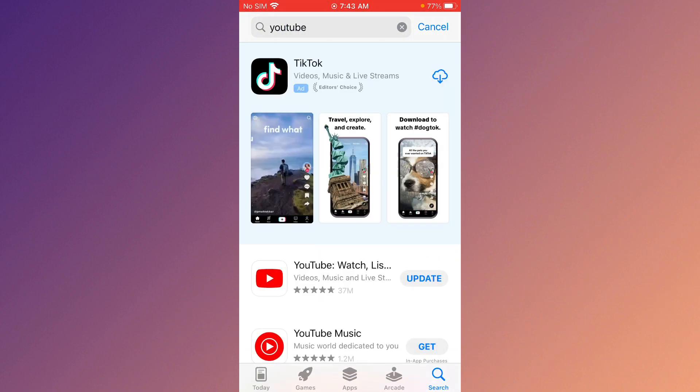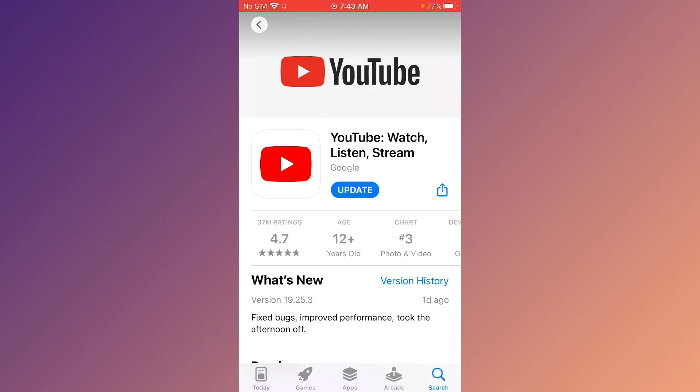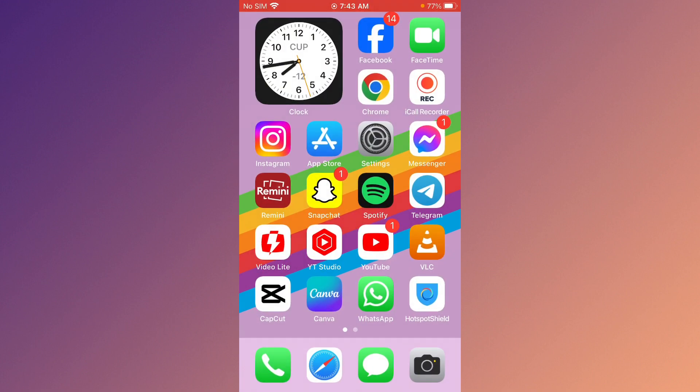Make sure that you update YouTube. After you follow these steps, your problem will be fixed.